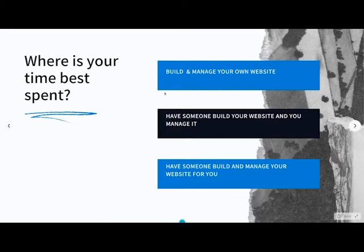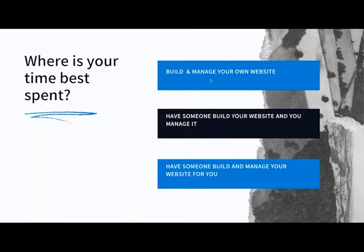The first option is to build and manage your own website — the do-it-yourself version. That's where you jump on to something like GoDaddy, Wix, Weebly, or even WordPress, and you build and manage it yourself. You're happy to attend webinars like this and learn all about it.